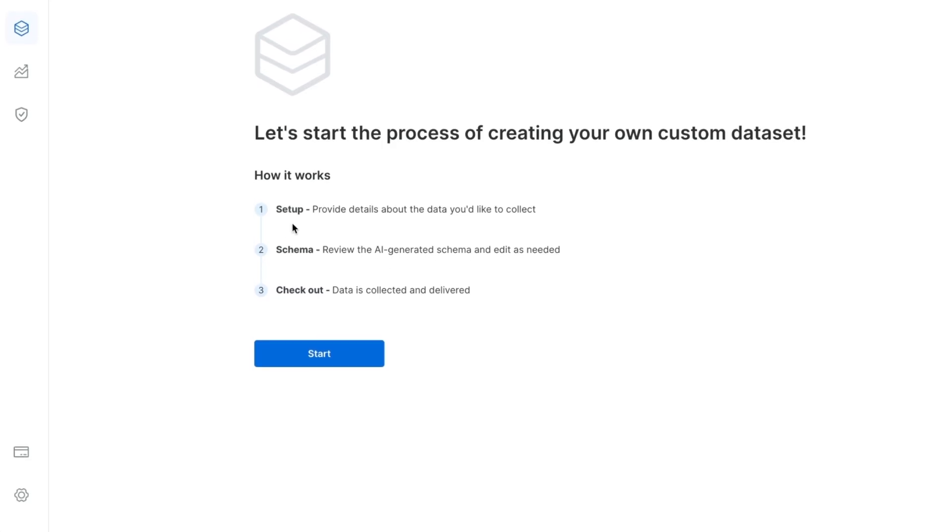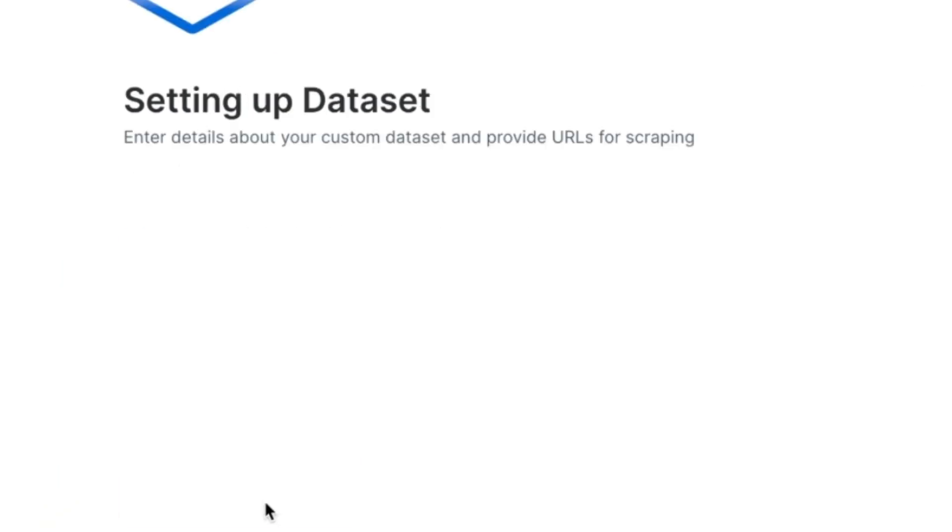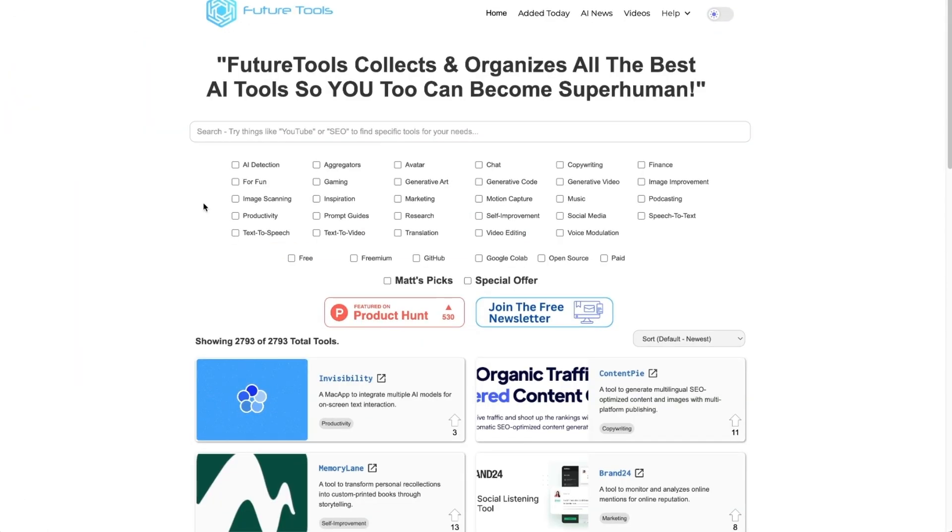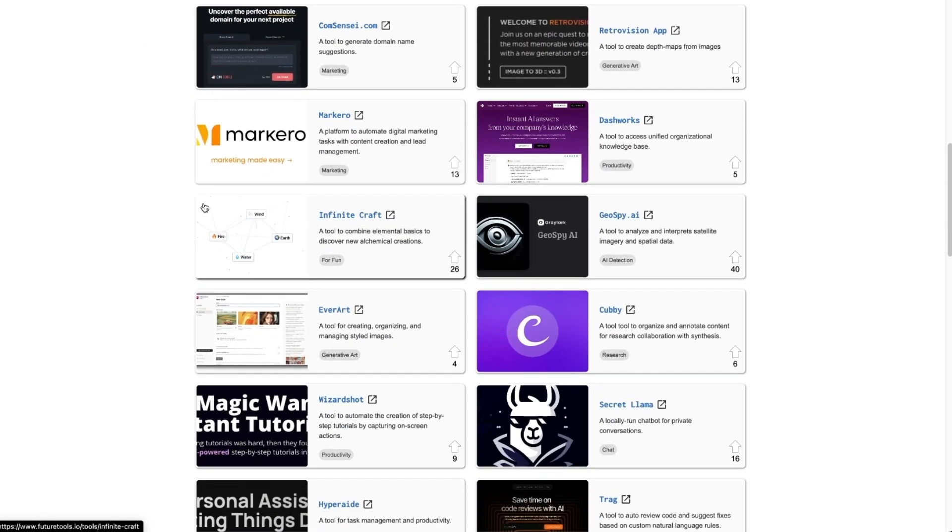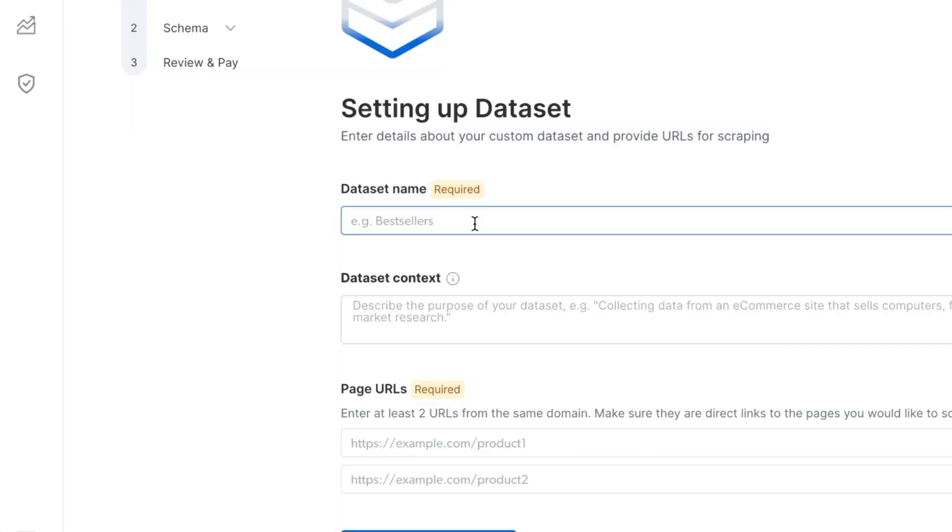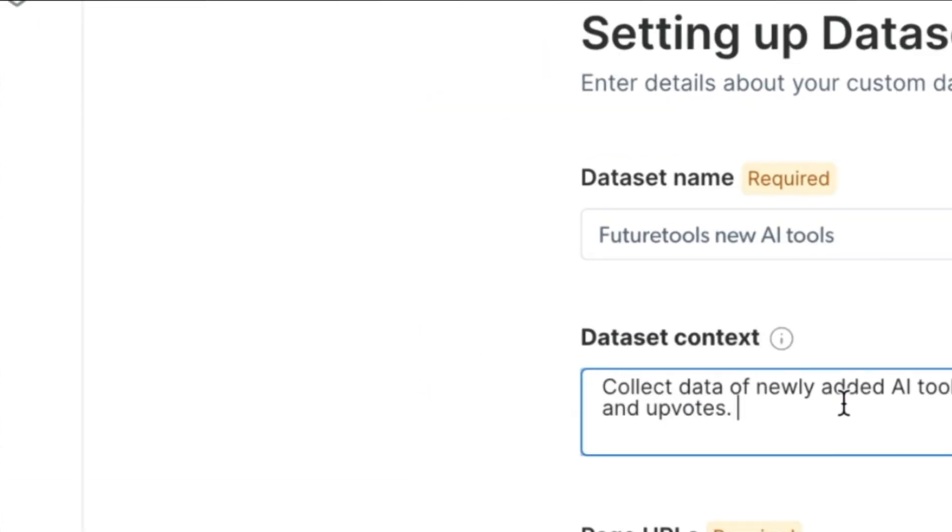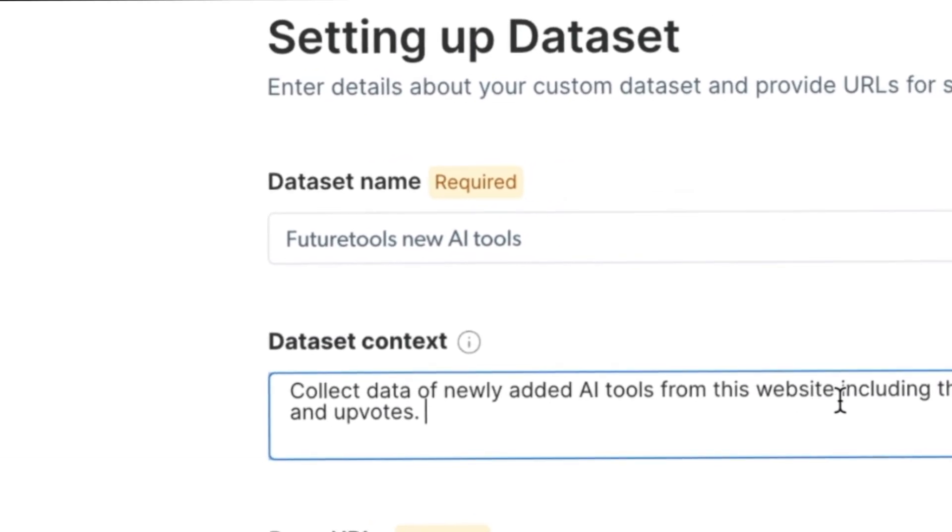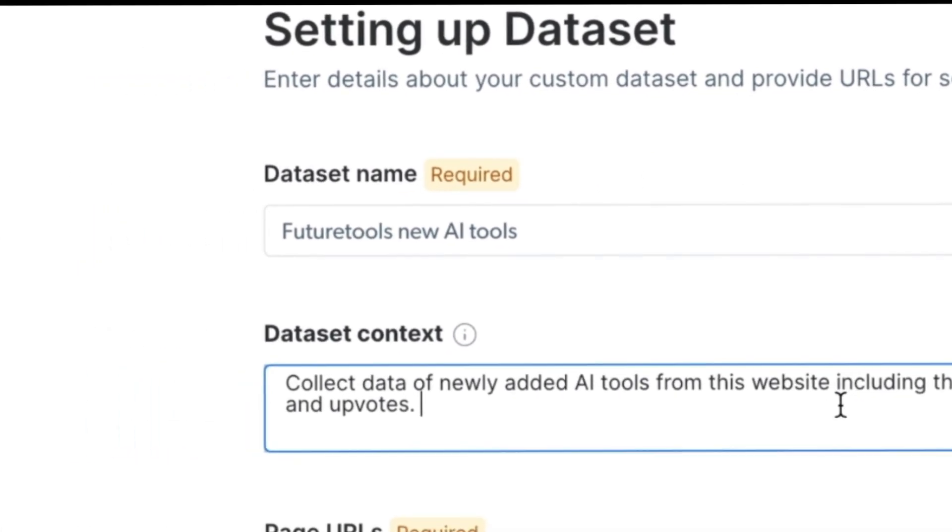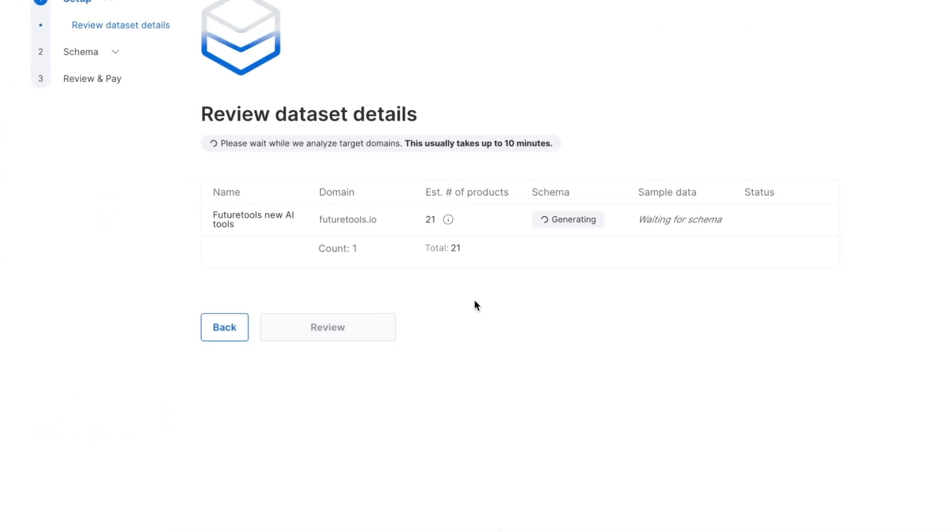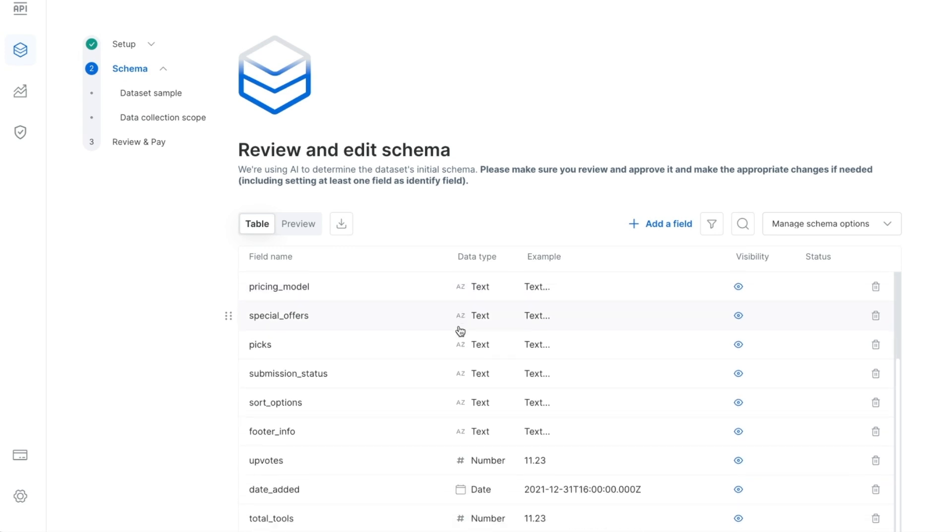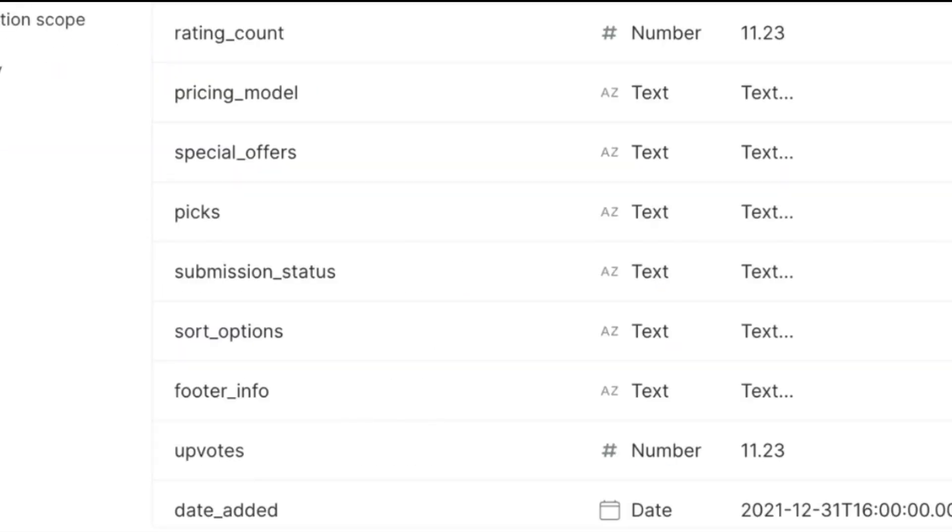But if you actually want a little bit more hands on to define the data set yourself and then let them help you collect and automate that, you can choose the custom defined data set. How this works is in three simple steps: setup, schema, and checkout. I'm going to scrape the website of my friend Matt Wolf with this amazing website called Future Tools that shows all the different tools that pops up that he's updating weekly. We can easily enter something like future tools, new AI tools, data set context could be something like collect data of newly added AI tools from this website, including the name of the tool, description, category and upvotes and include some links. Next, they will review this data set and analyze the target domain. Once it's finished, we can click on review.